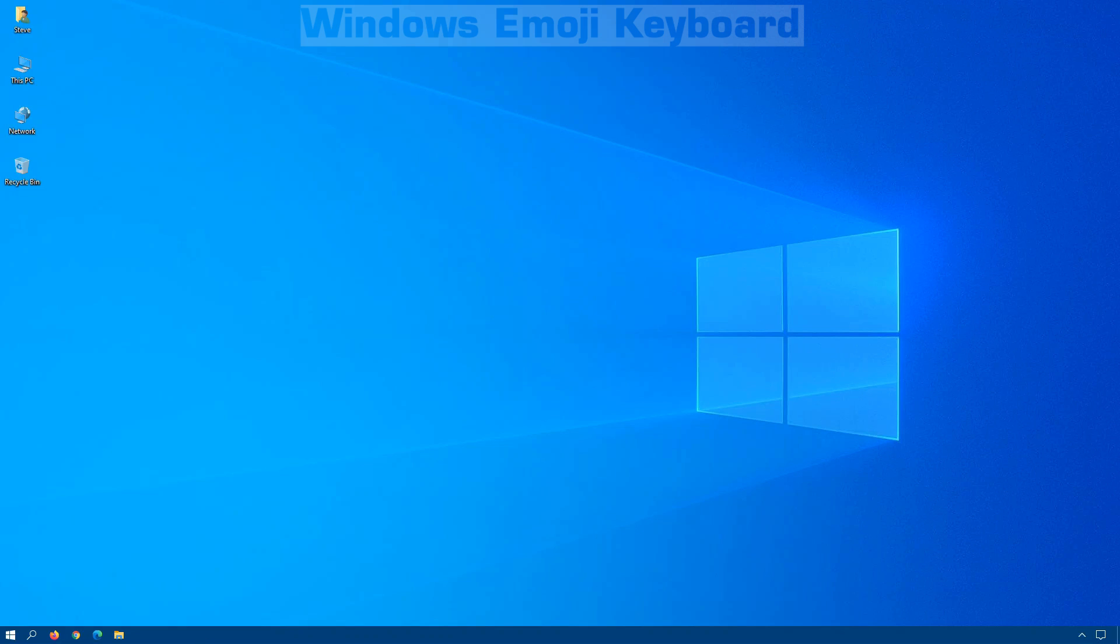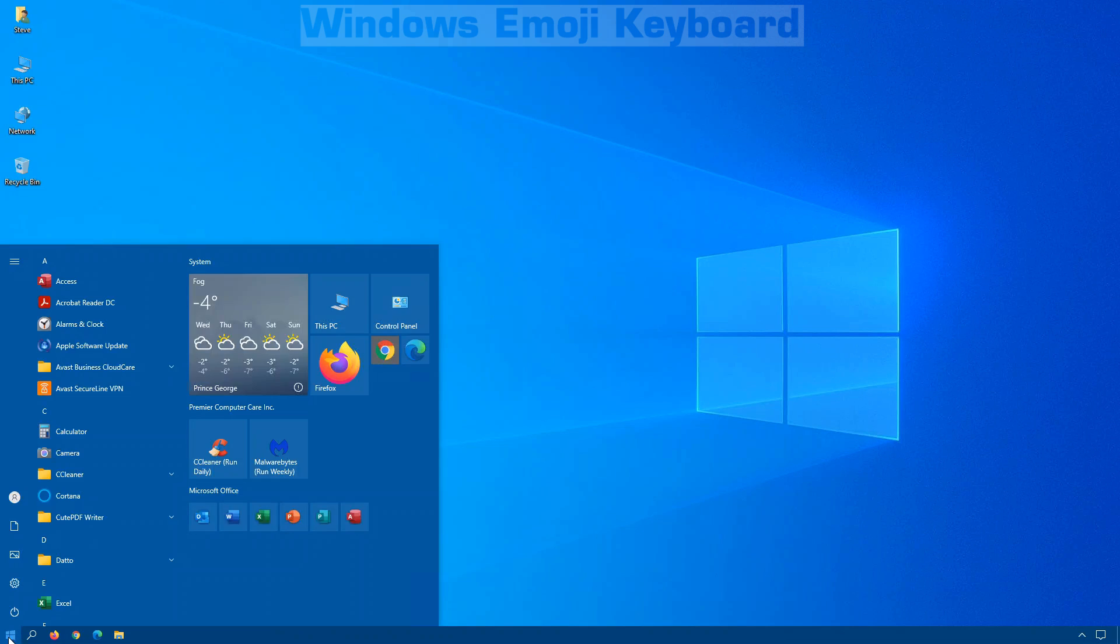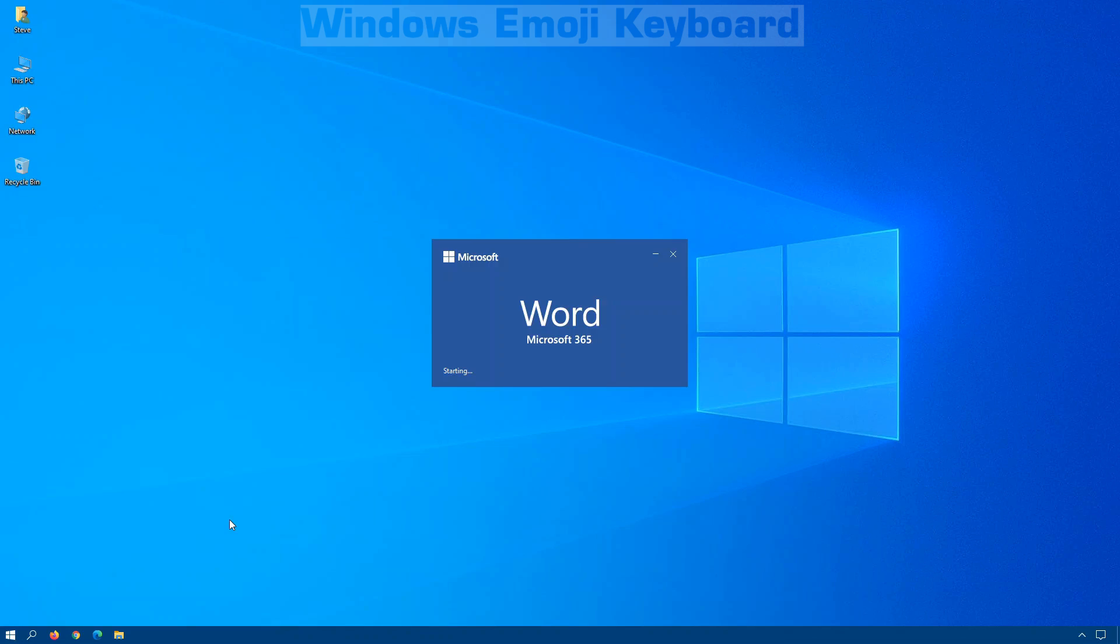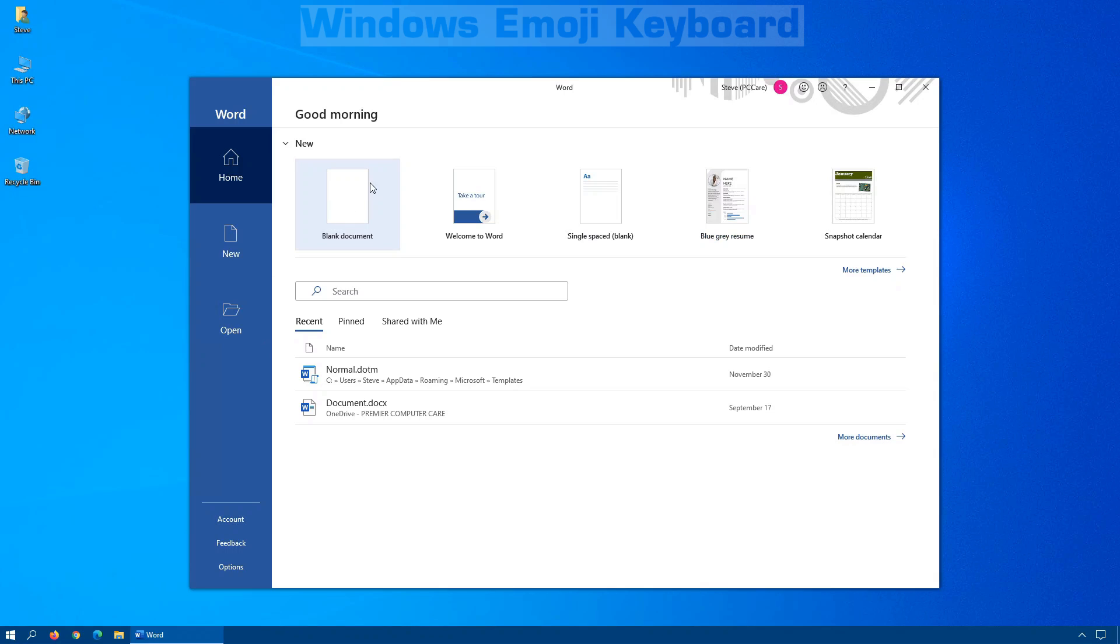In this video, I will show you how to use emojis in your Windows PC. And the best part is it's already included, so no additional downloads are necessary.